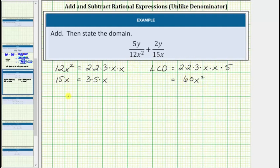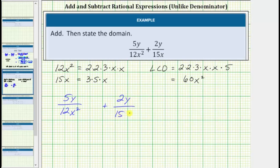We have 5y divided by 12x squared plus 2y divided by 15x. Looking at the first fraction, to write an equivalent fraction with the denominator of 60x squared, we need to multiply the numerator and denominator by 5, because 12x squared times 5 is 60x squared.